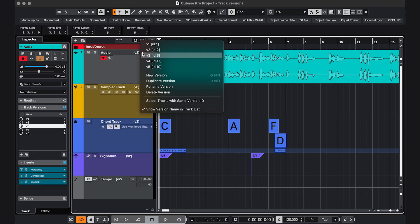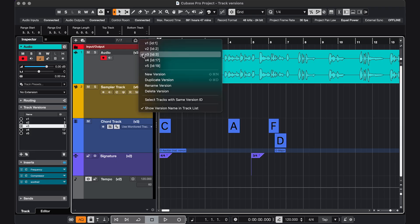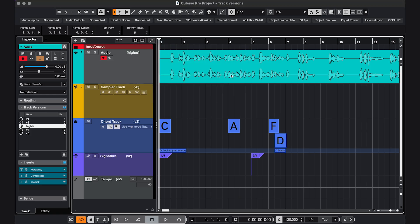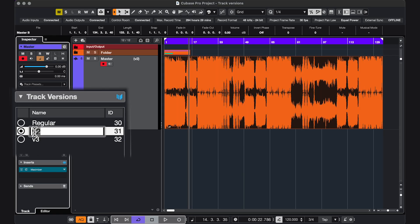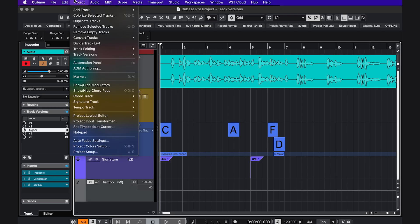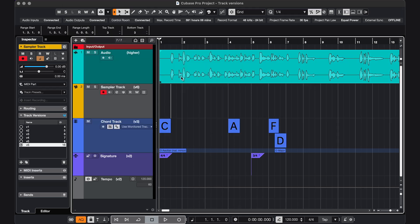If you don't want to show the version name, you can go in and uncheck this one. But you can also rename the versions here, or by double-clicking here, or here. And just so you know, the settings are also under Project, Track Versions. And here you can also see some key commands, for example, to go to Next or Previous Versions.